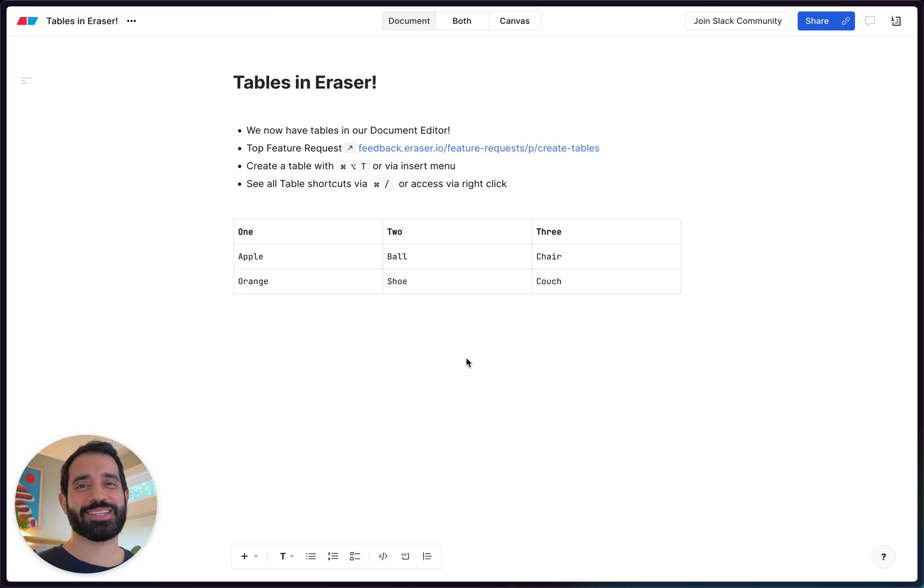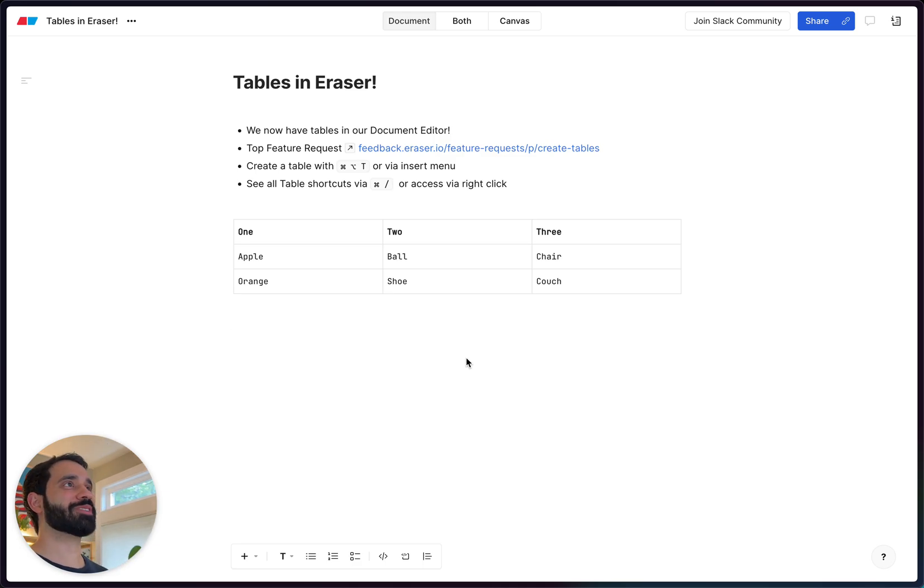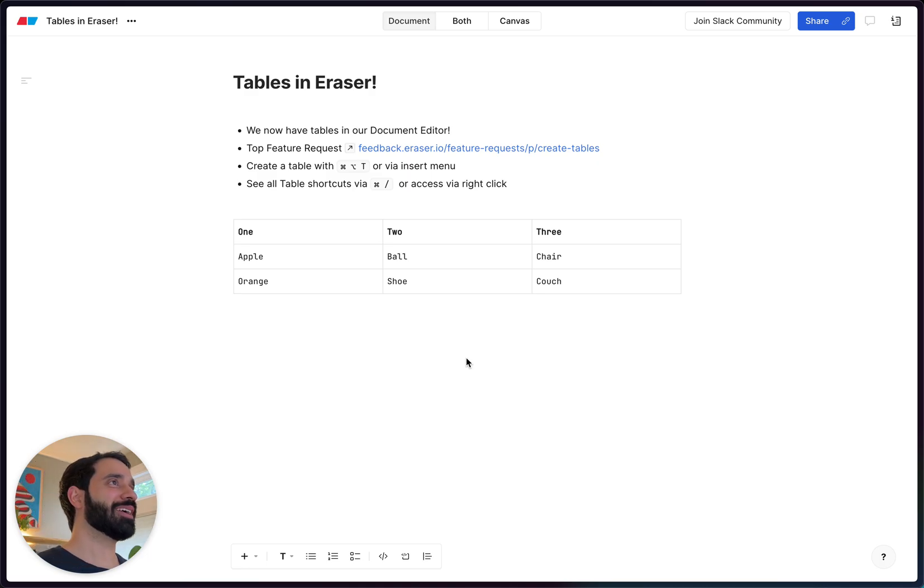Hey guys, my name is Ehsan, I'm a designer over here at Eraser and today I'm super excited to show you our newest feature, tables.